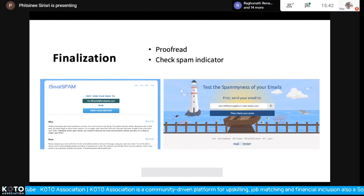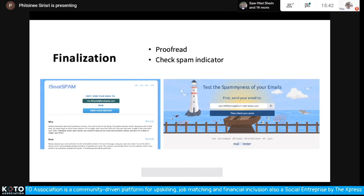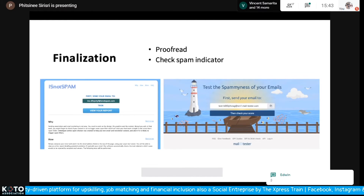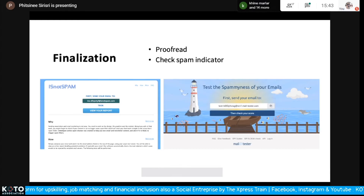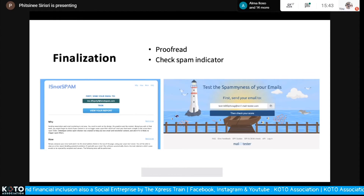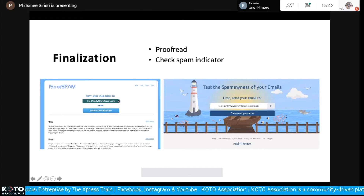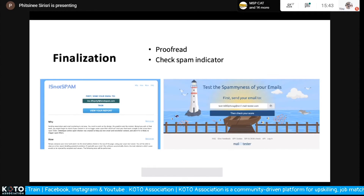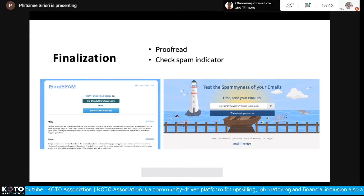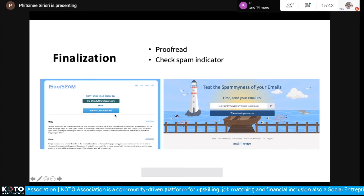Number five: get your mail finalized. This is just the finalization of your email. You should proofread — I may have failed to do this on this presentation because I noticed some misspellings, but don't repeat my mistake. You should also check spam indicators. One tool called 'isnotspam' lets you send your prepared email to their address and they'll return a report telling you whether your email would be considered spam based on the criteria of various email service providers.